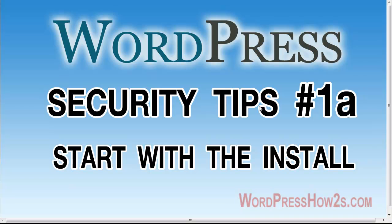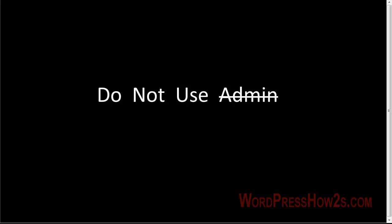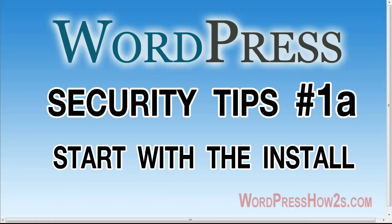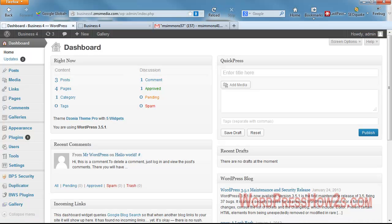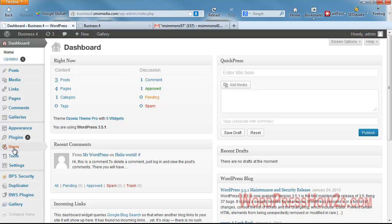Security tip number 1A is starting with the install, and the premise behind this first tip is just this: do not use admin as your admin username. A lot of scripts by default name your admin user as admin, and there are millions of sites out there with admin as their username. With a lot of those hackers, they have software that can just mass attack different sites, so if your site's admin user is admin, they're just one step closer, so we don't want that.